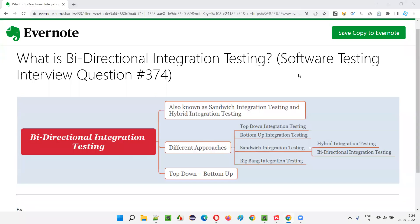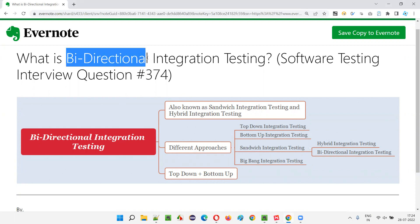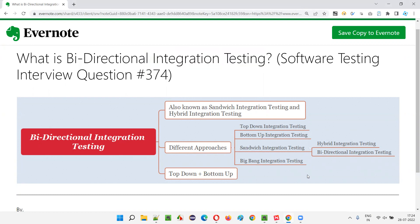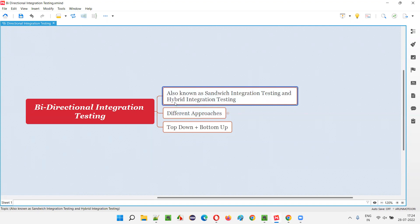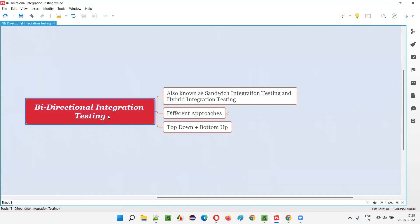Hello all, welcome to this session. In this session I am going to answer software testing interview question 374: what is bi-directional integration testing? Bi-directional integration testing is also known as sandwich integration testing and hybrid integration testing. There are several names for it — we can call sandwich integration testing as hybrid integration testing or as bi-directional integration testing.